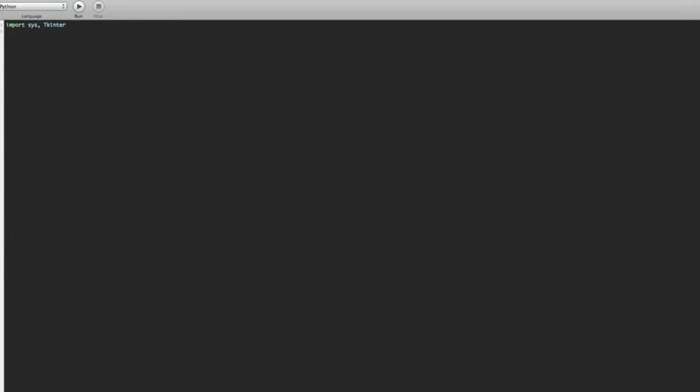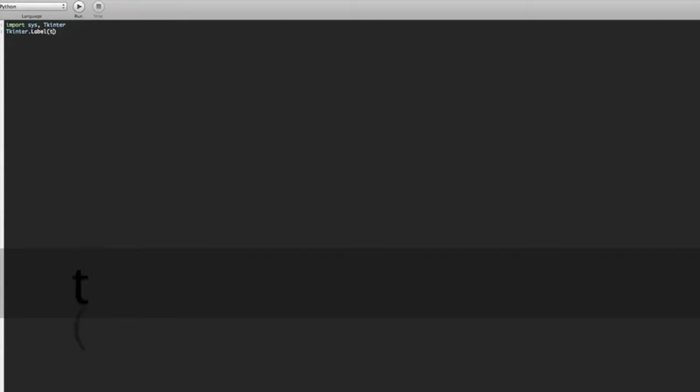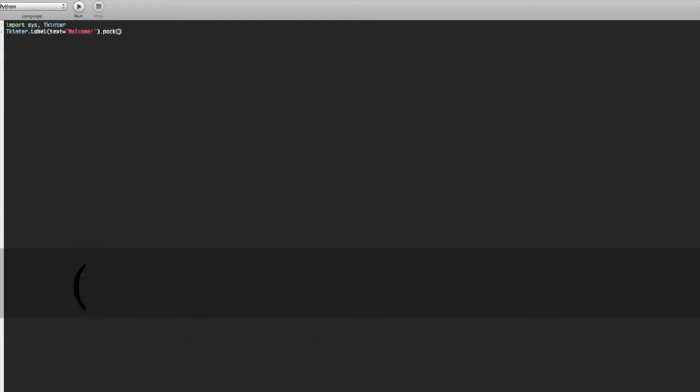After we run that, we want to go to our next line and type in capital T. We can automatically just press enter and it will do it for us, dot label with a capital L. After we've done it, we can do brackets open, text equals, speech marks open, and we're gonna type in welcome with an exclamation mark. Once we've done that, we will close the brackets, do a dot and pack. Once we've done that, we're gonna open up our brackets and close them.